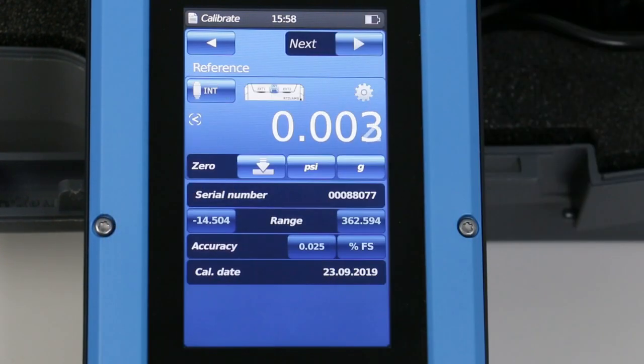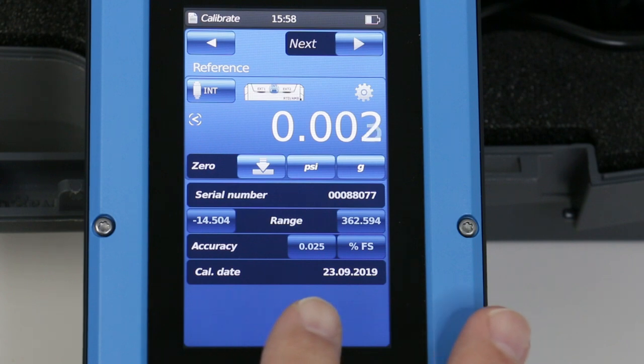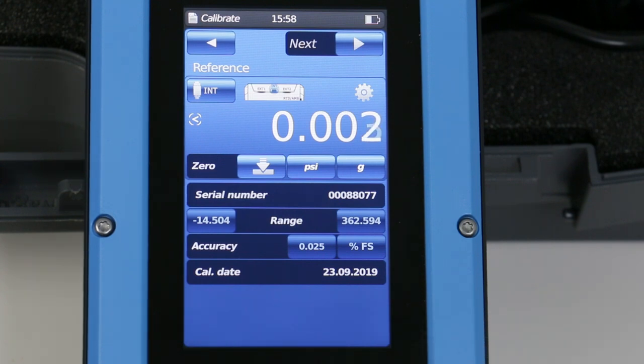The next button reveals the reference standard. In this case, we are using the internal sensor set to PSI gauge. The other parameters are automatically detected.